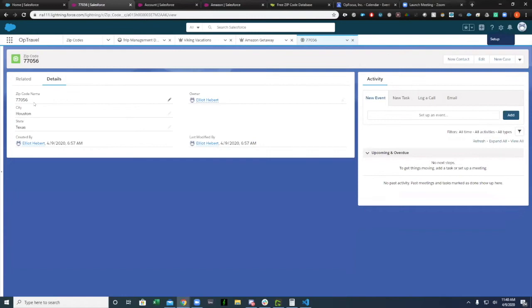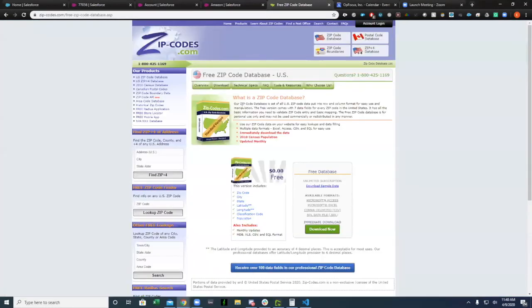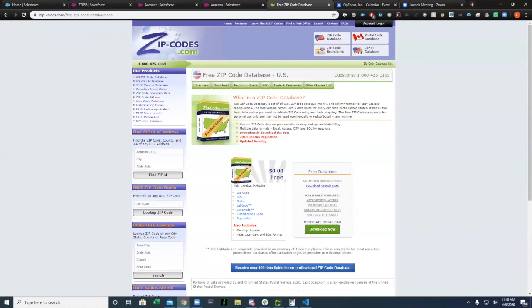In this example, I've set up a basic zip code object where I've put in standard information you get from a zip code. Now normally you would want to put in an entire zip code database. You can find these, you can purchase updated ones. If you have a tool like MapAnything, they usually provide that for you and install it in your org.